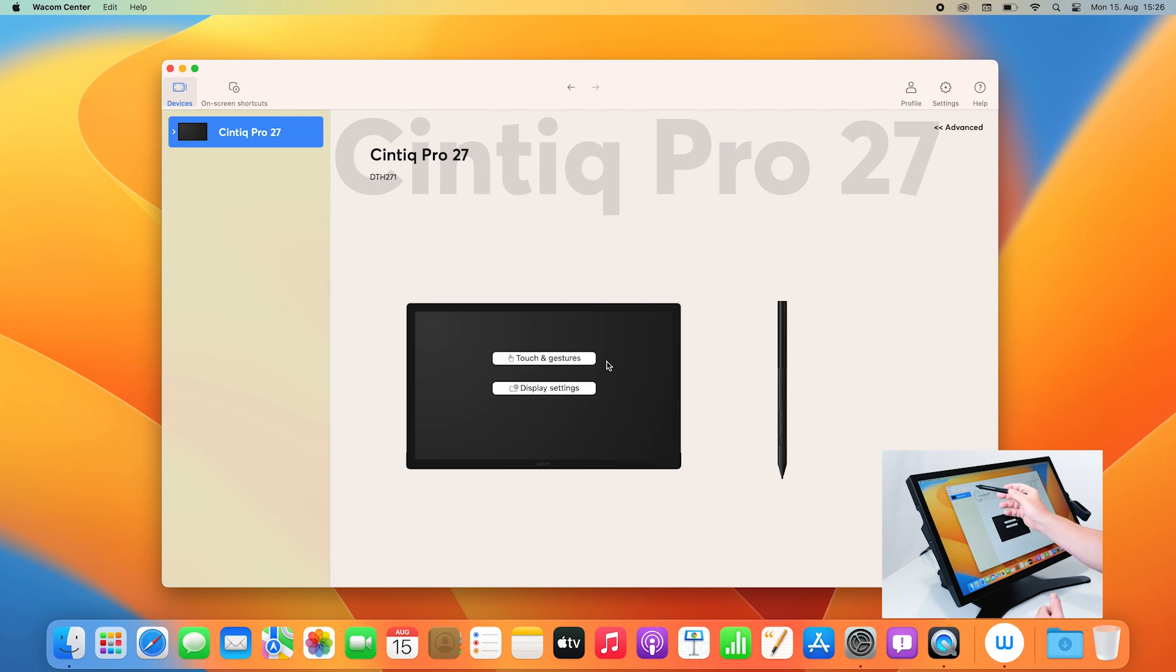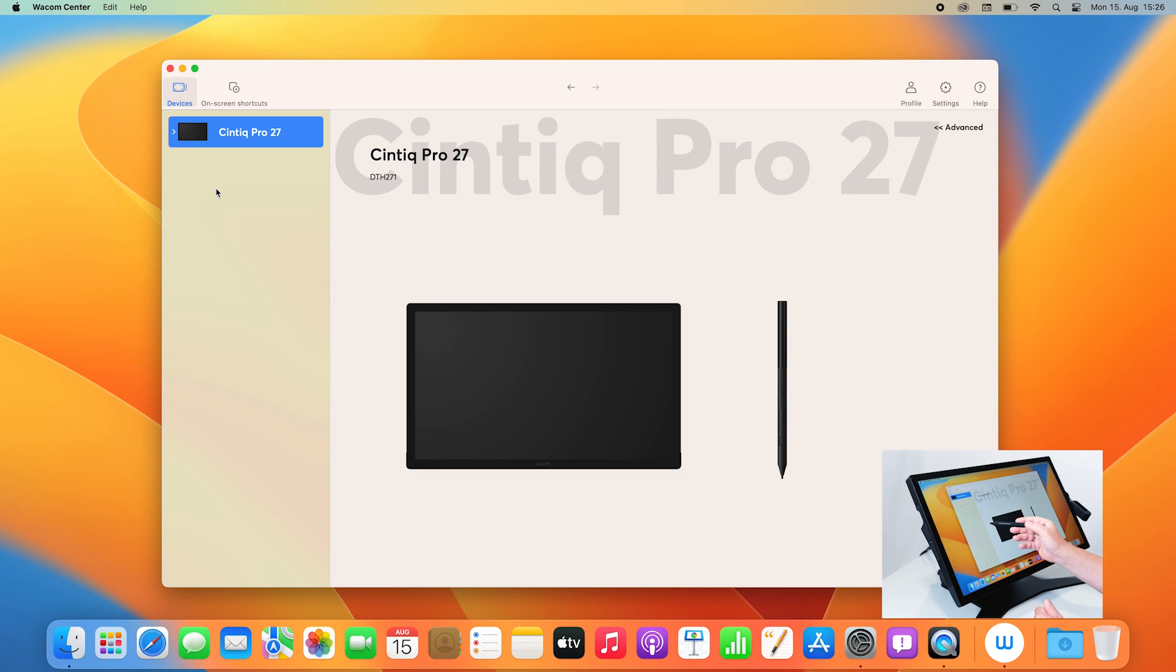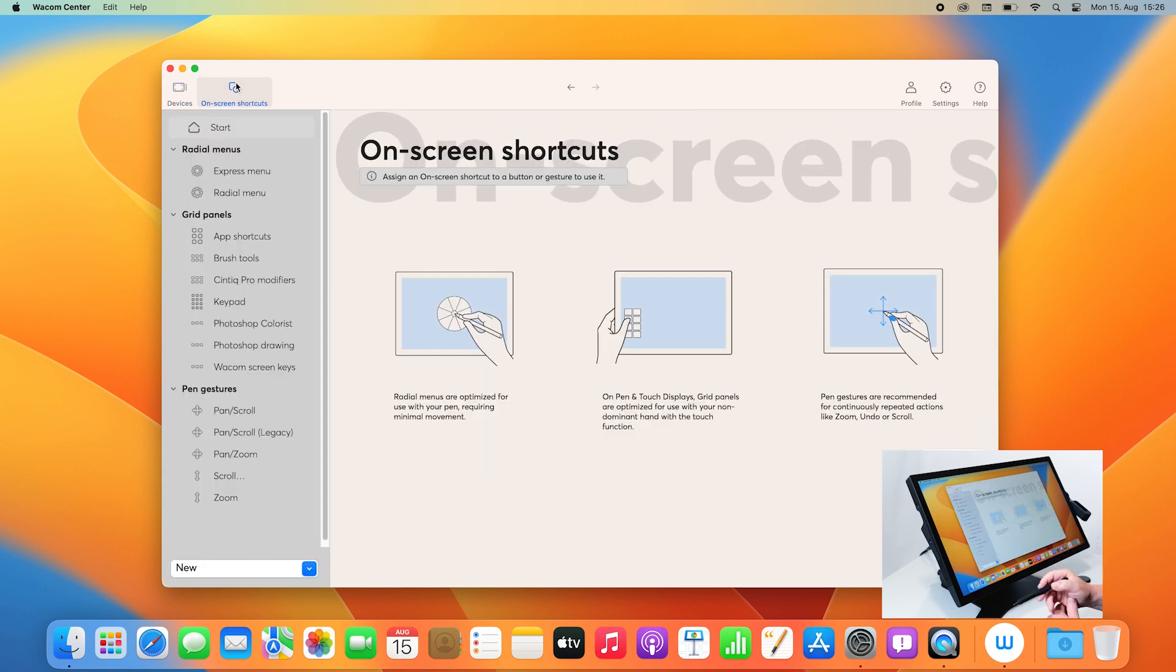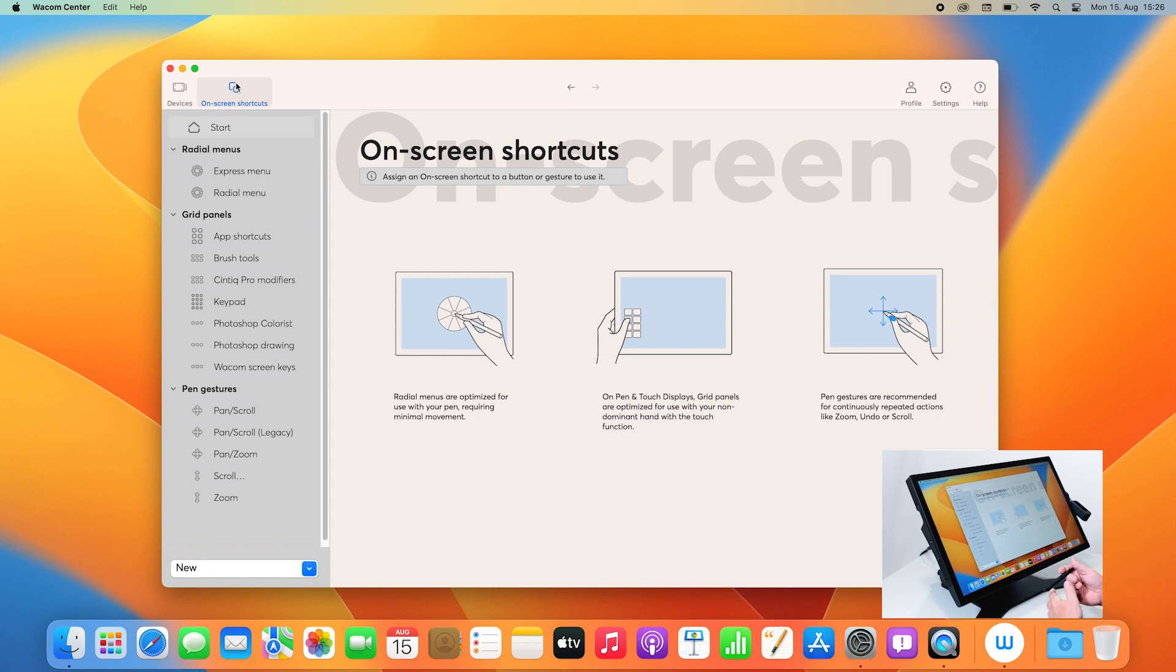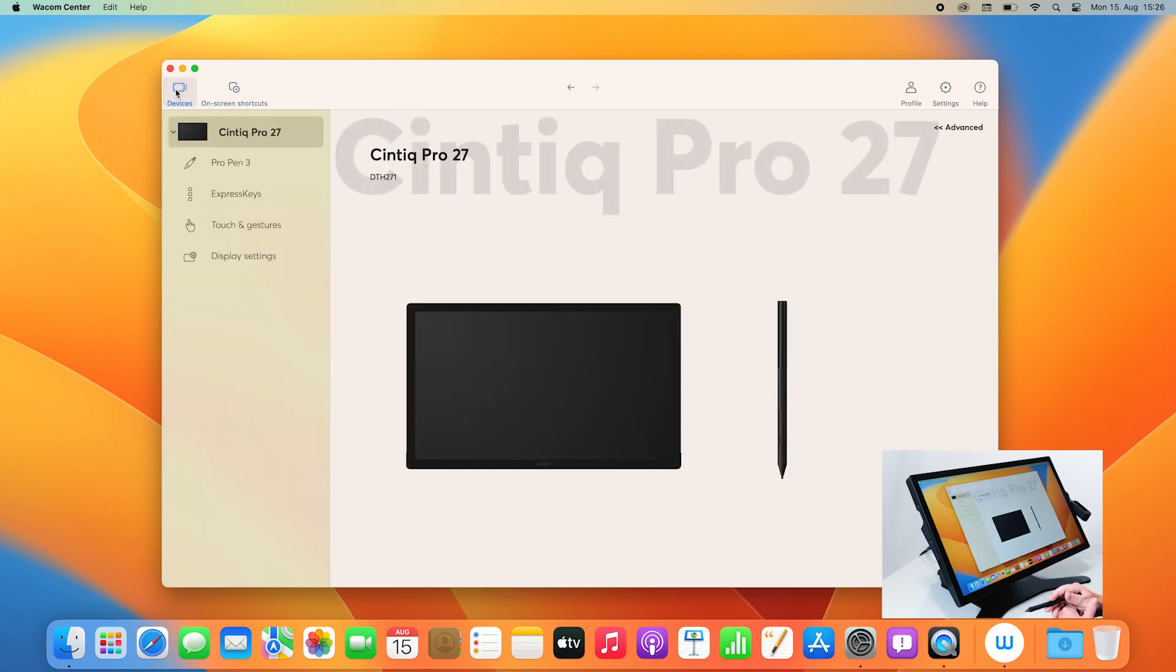Also, in the upper area of this window, you will see some tabs with different settings. For example, this is the device setting. You also have tabs with the on-screen shortcuts where you can adjust and create your own on-screen shortcuts instead of keyboard shortcuts. This will be covered in a different video. You can have your user profile and settings, but let's focus on the devices first.